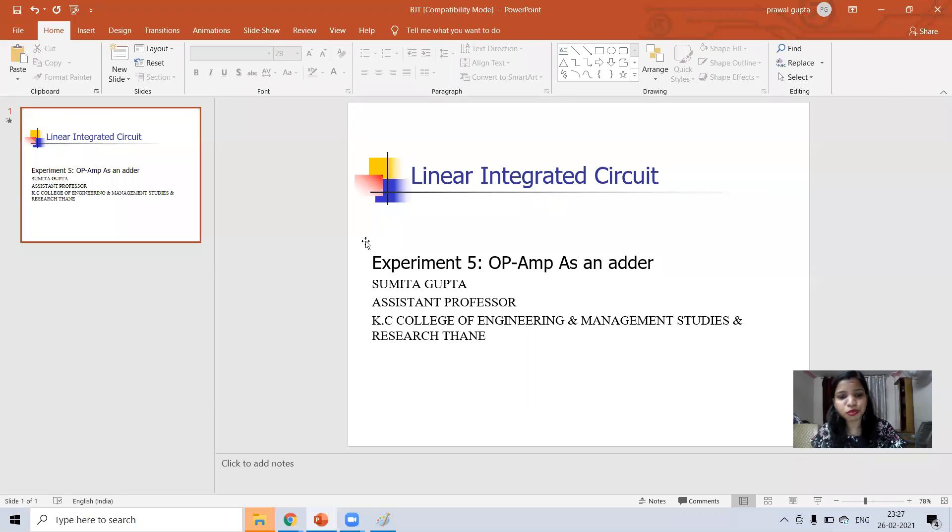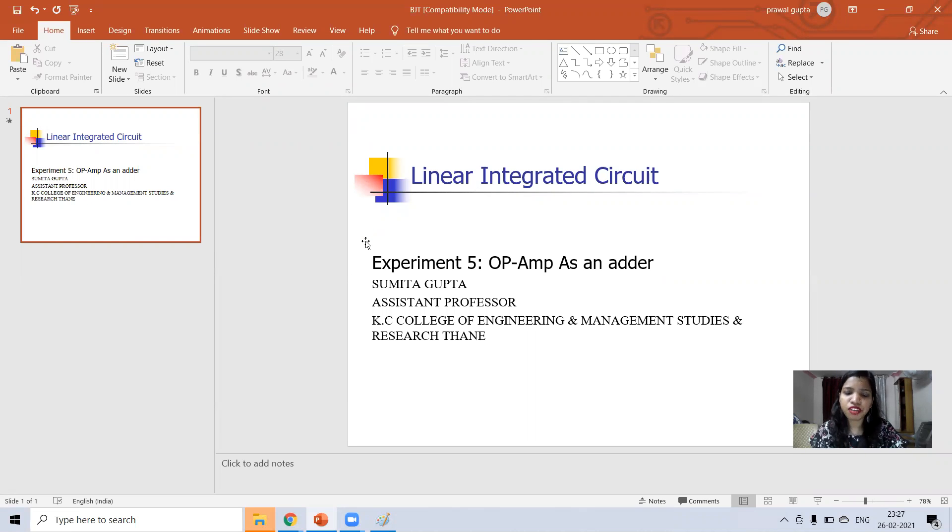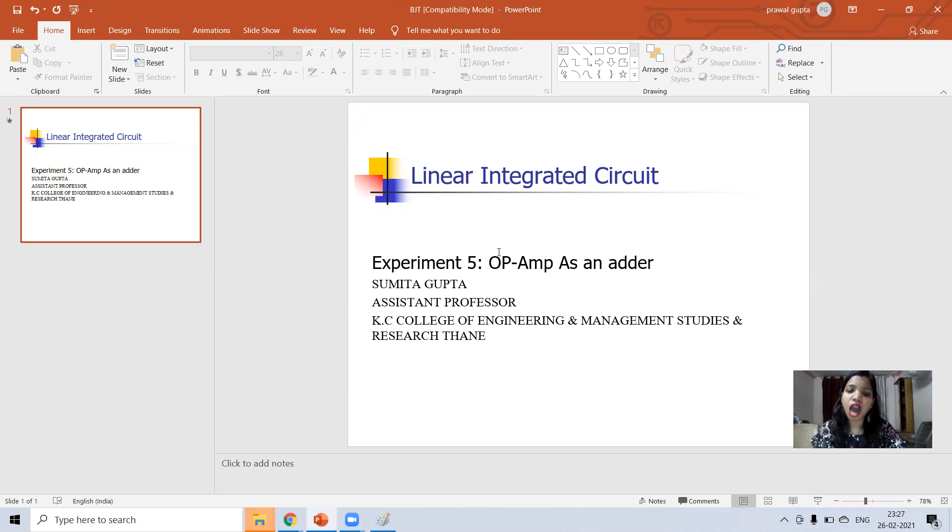Hello everyone, this is Sumita Gupta. Welcome you all for my experiment of linear integrated circuit. Today we will see how op-amp behaves as an adder using virtual lab.